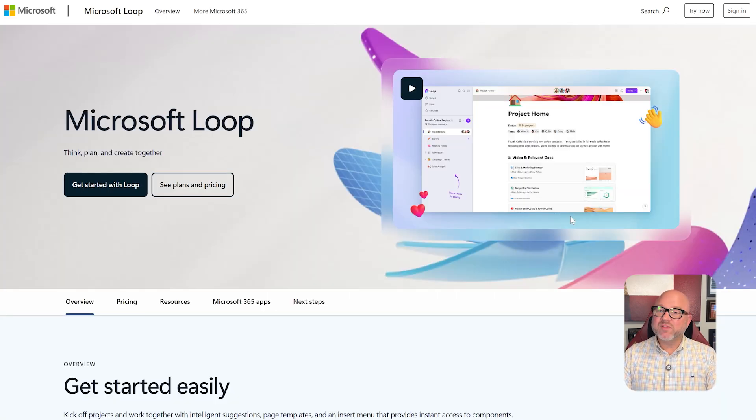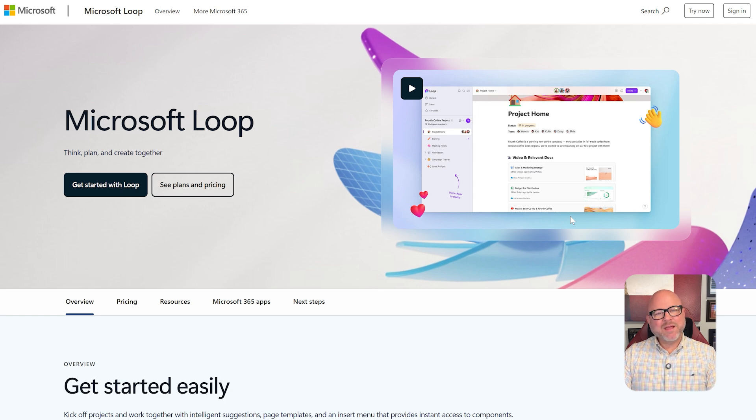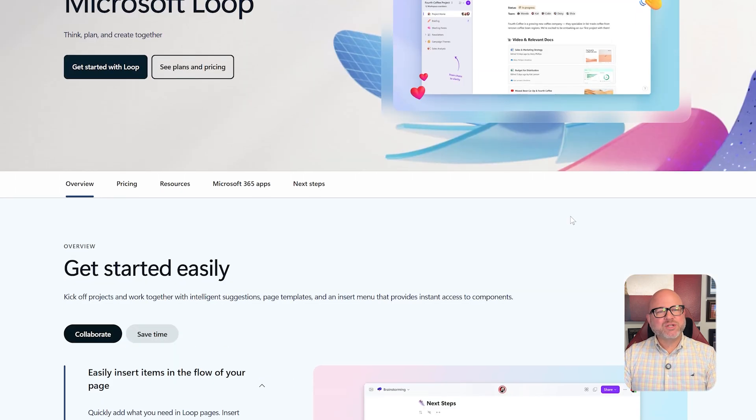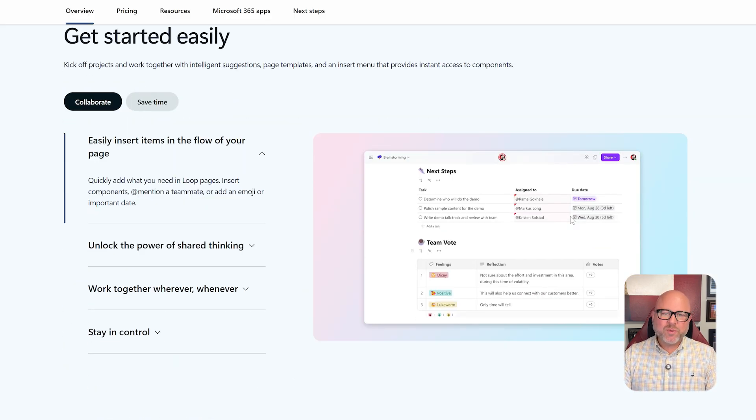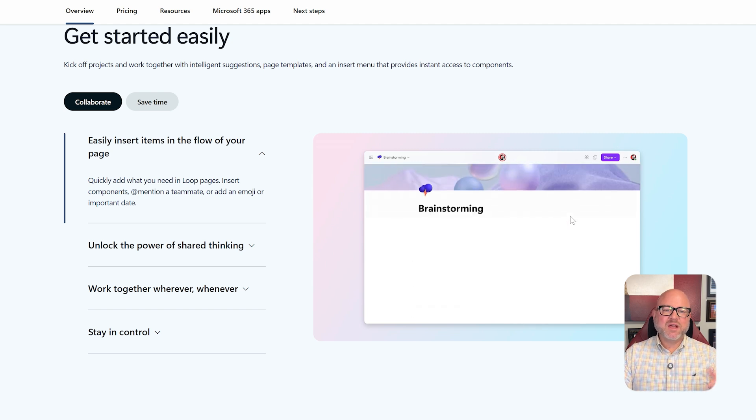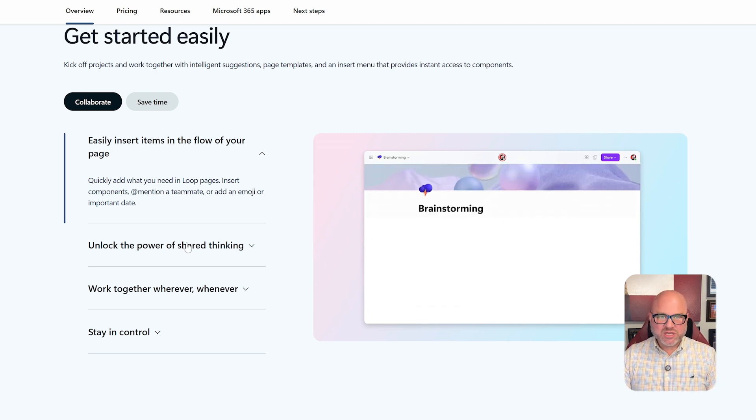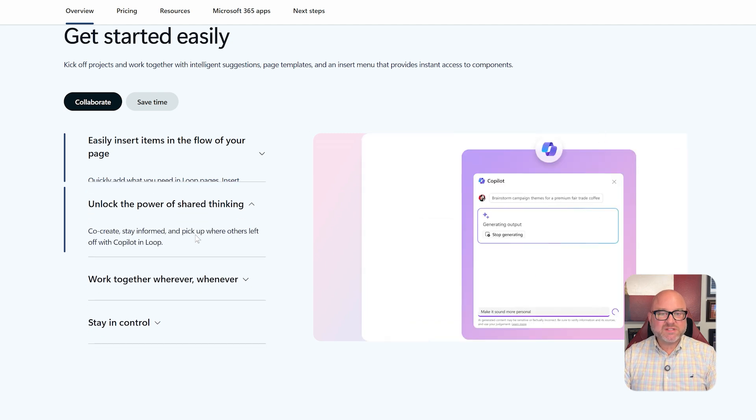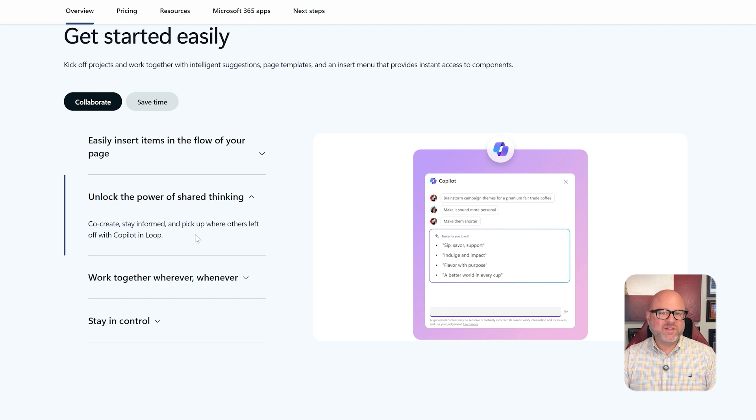On the other hand, Microsoft Loop is all about real-time collaboration. It's like a mix of Notion and a digital whiteboard. It uses portable components that sync across Teams, Outlook, and Loop pages. Loop creates shared workspaces where teams can write, brainstorm, and even edit content together in one flexible space.